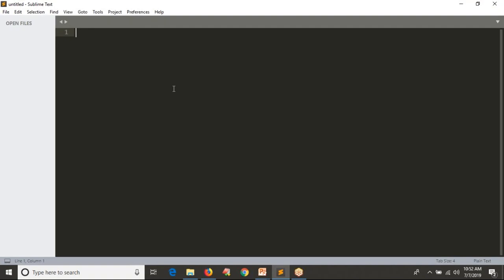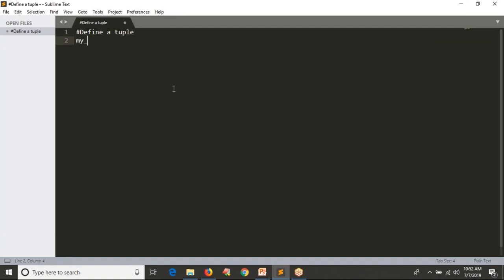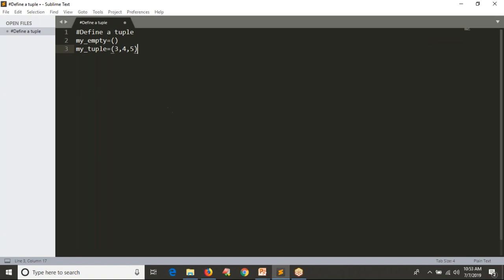First, let me define a tuple. You can define your tuple with any variable name. I am taking simply 'my_tuple = (3, 4, 5)'. And if you want to define any empty tuple, 'my_empty_tuple = ()'. Now let me save this as a Python script.